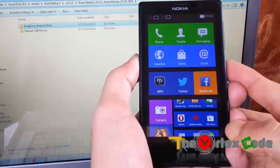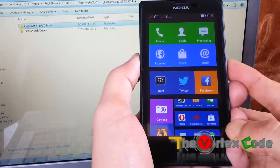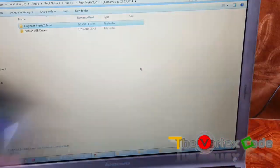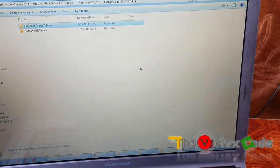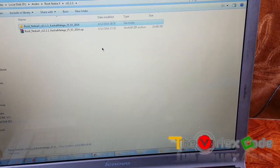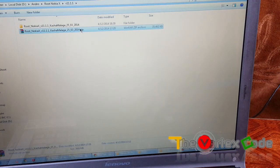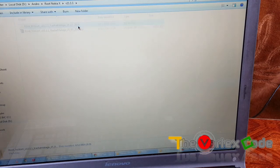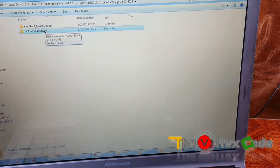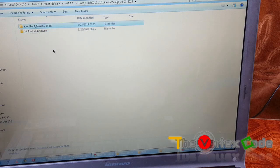So before unrooting your device, you need to download these two files which is present in the zip folder. The link for download will be in the description below. Just extract it and inside there will be these two folders: Nokia X USB drivers and Kingroot Nokia X Smart.